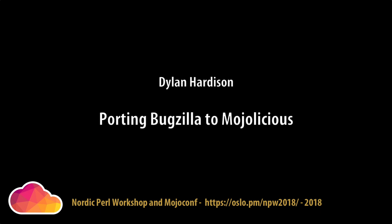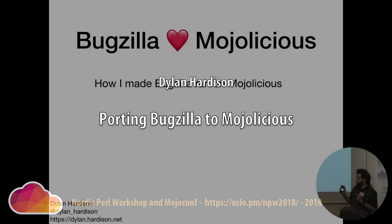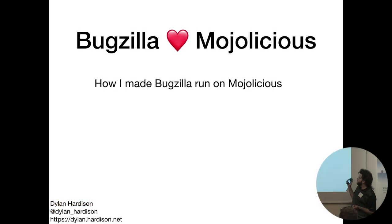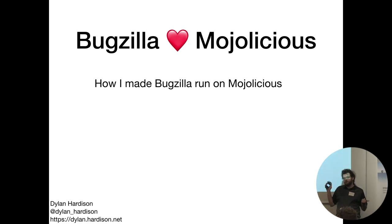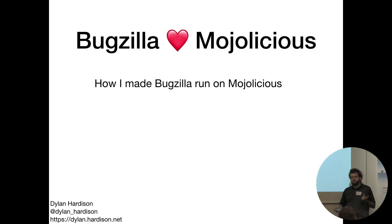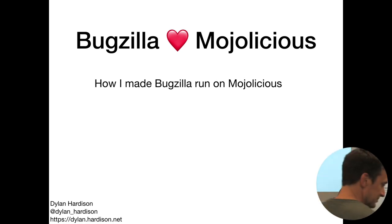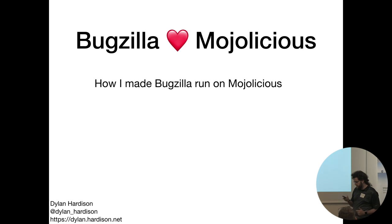Hi, I'm Dylan Hardison. I'm going to talk to you about some work I did making 20-year-old code run on Mojolicious, which was a little bit interesting.